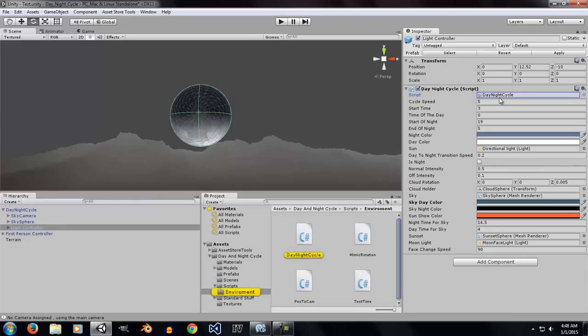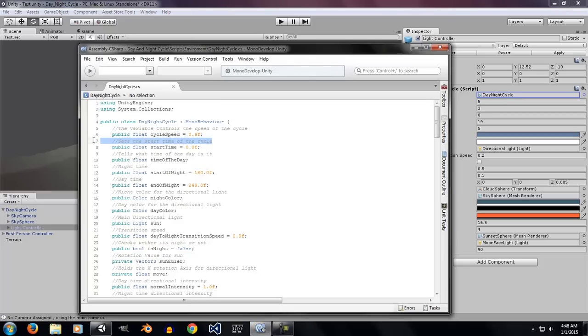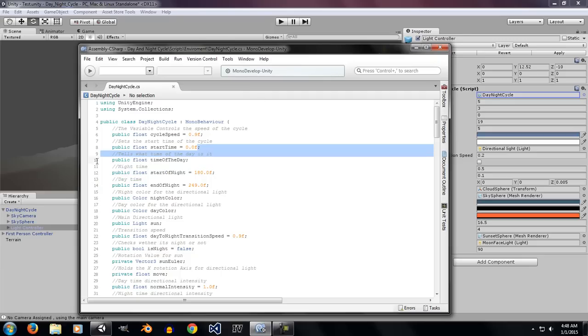If you go ahead into the day night cycle script, there is a lot of comments written for you to understand the behavior of each and every variable. You can go ahead and read them and learn the way you want, and they are really easy to understand.